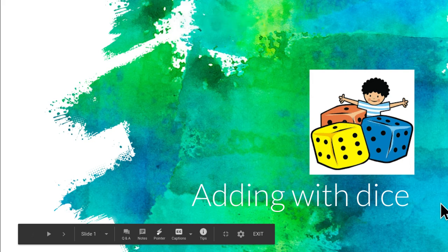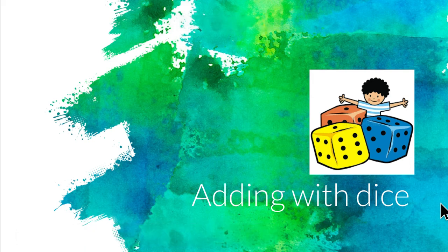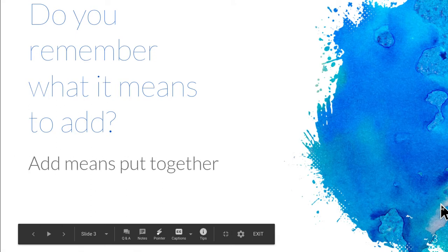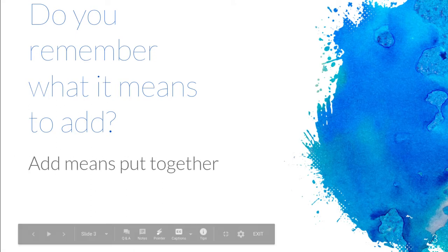Today we're going to be talking about adding with dice. Do you remember what this means? That is an addition symbol. Do you remember what it means to add? Add means put together.